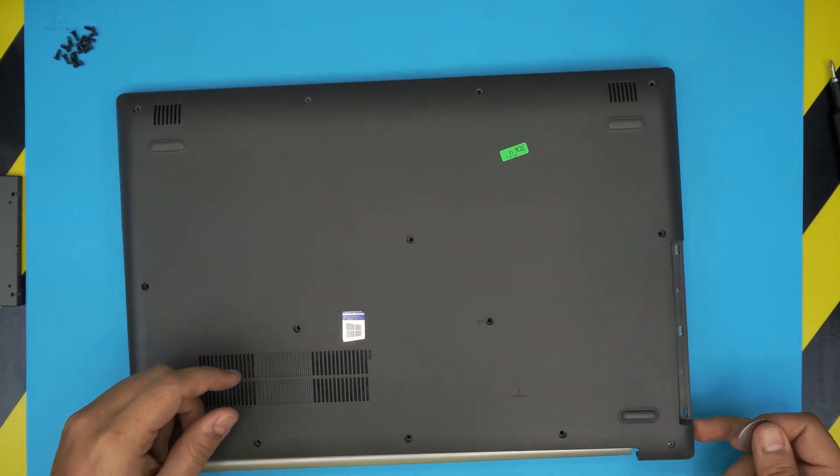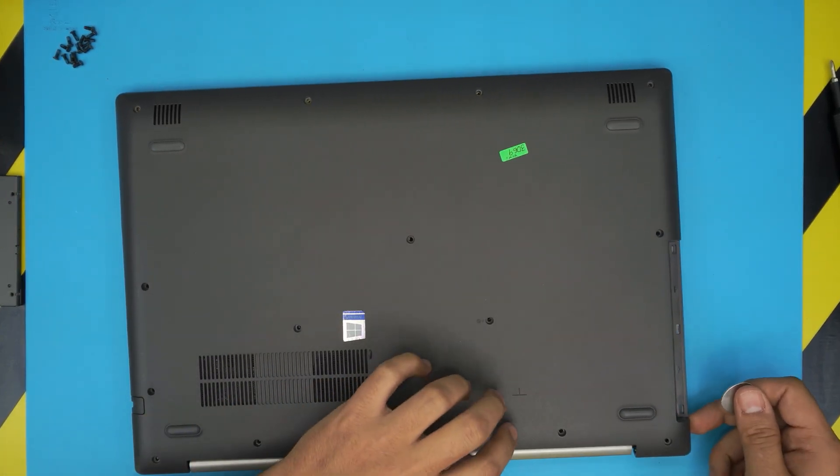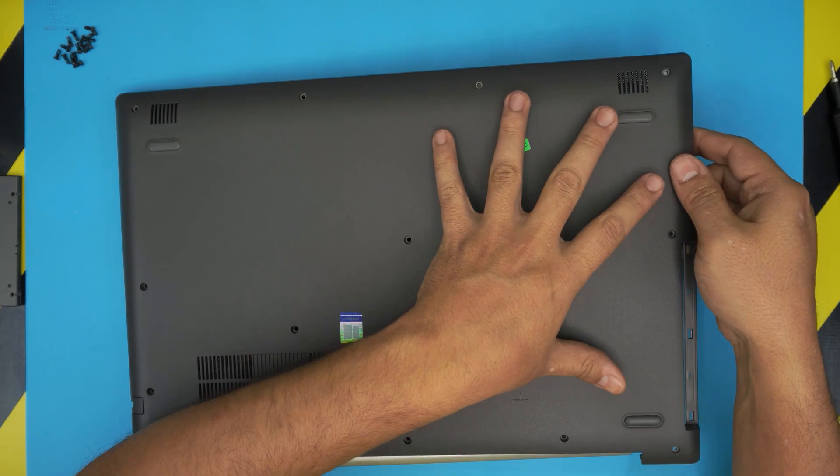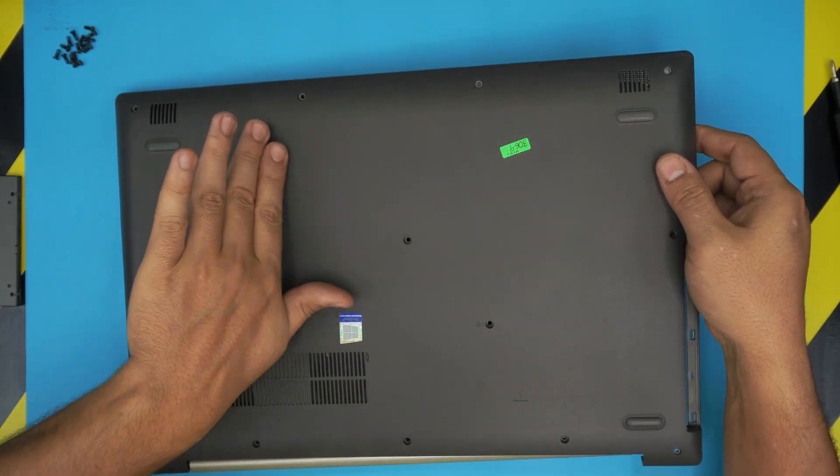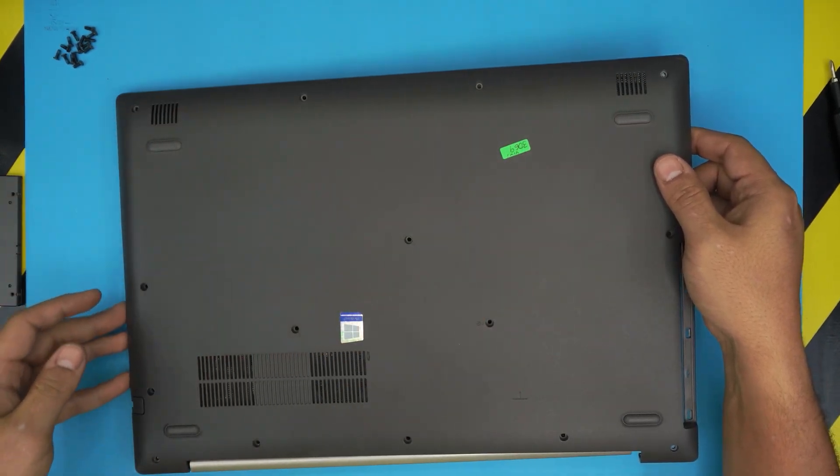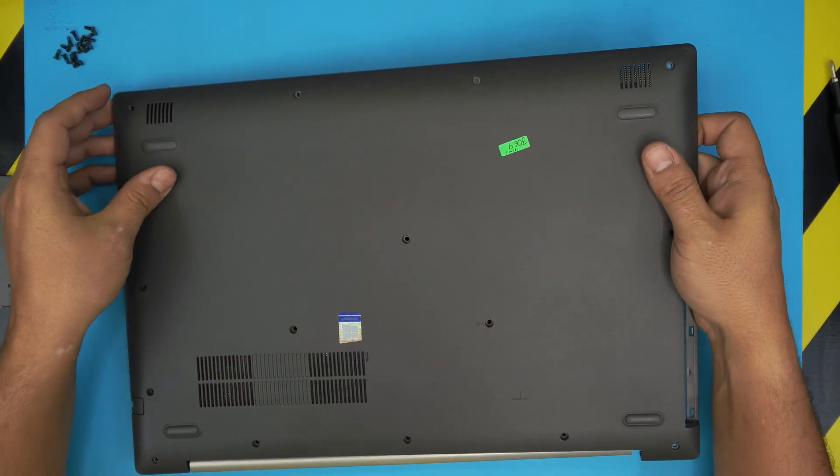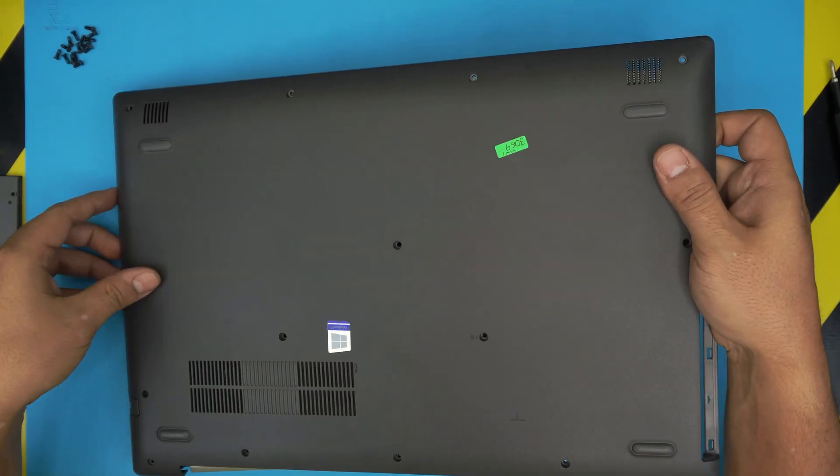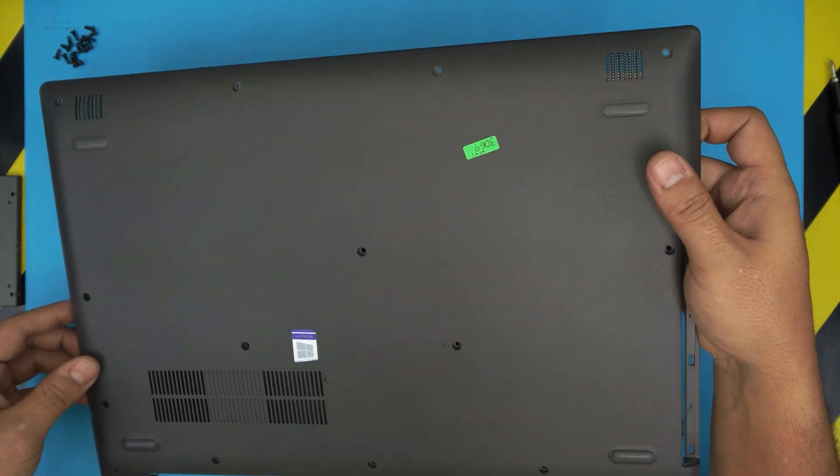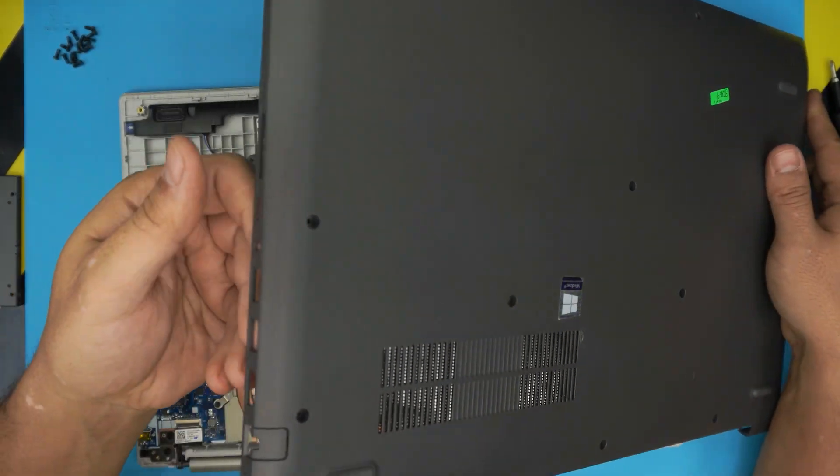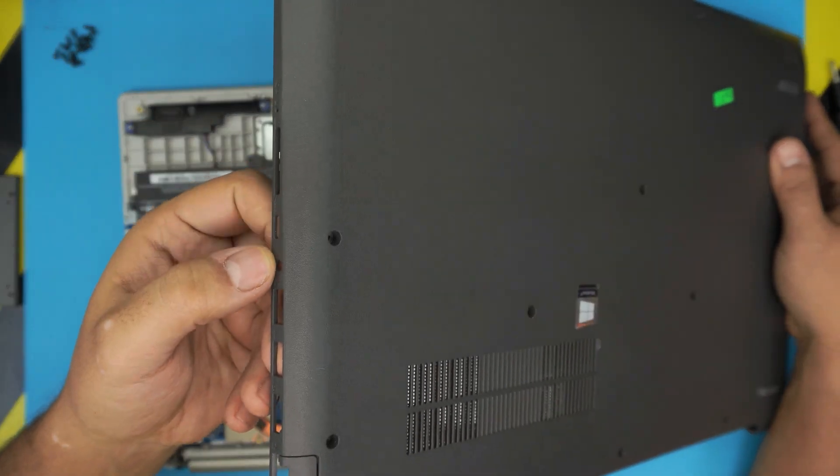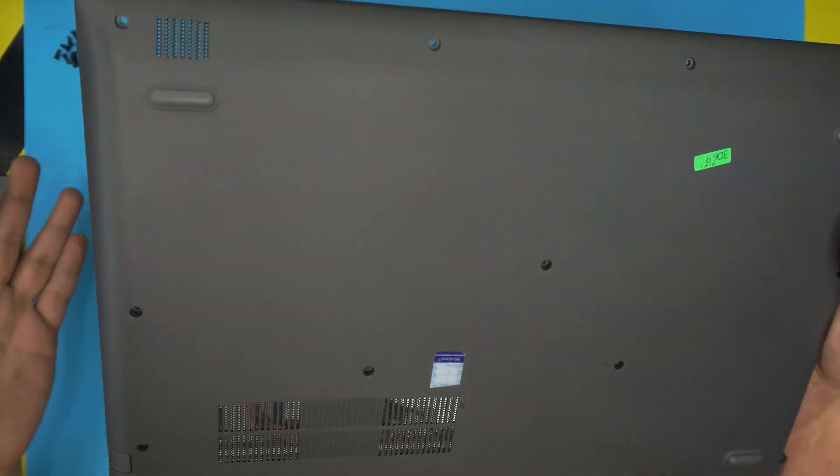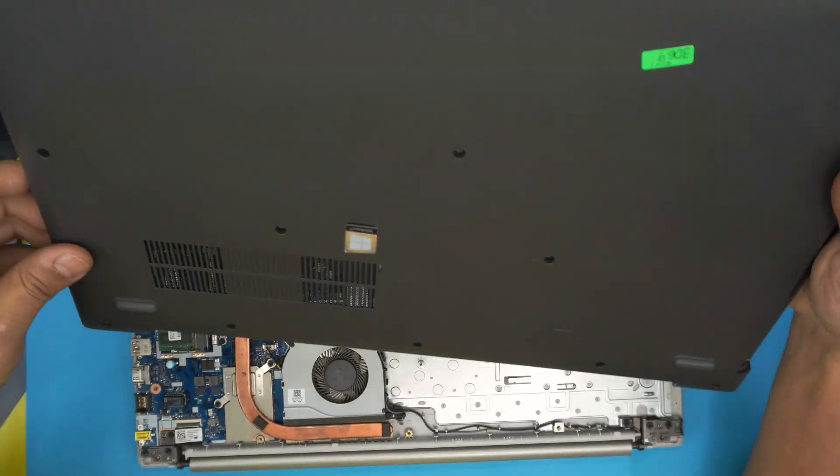And that's it. Once you see this side is coming up, what you want to do, you want to lift it up slowly and push it towards the I/O side. So just wiggle it around and push it towards the I/O side and you will release all the rest of this side.